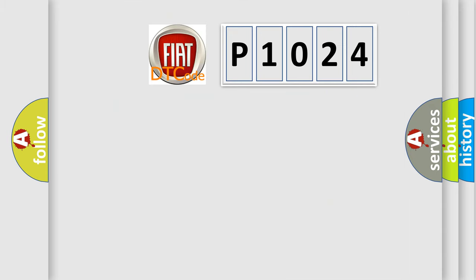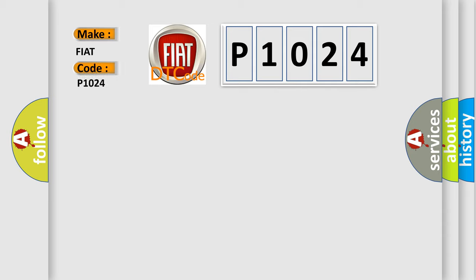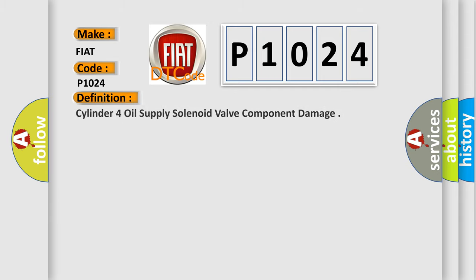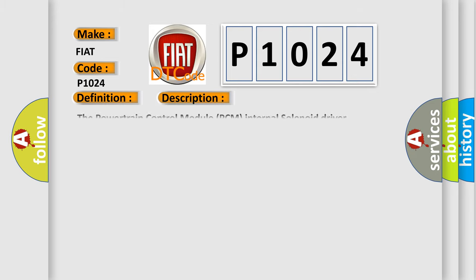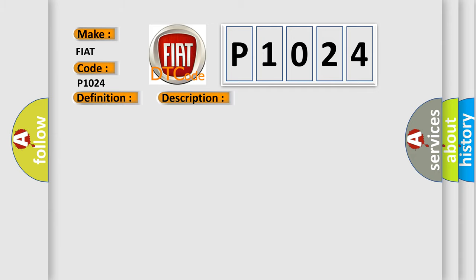So, what does the diagnostic trouble code P1024 interpret specifically for Fiat car manufacturers? The basic definition is Cylinder 4 oil supply solenoid valve component damage. And now this is a short description of this DTC code. The powertrain control module PCM internal solenoid driver programming has failed. This diagnostic error occurs most often in these cases: Powertrain control module PCM.